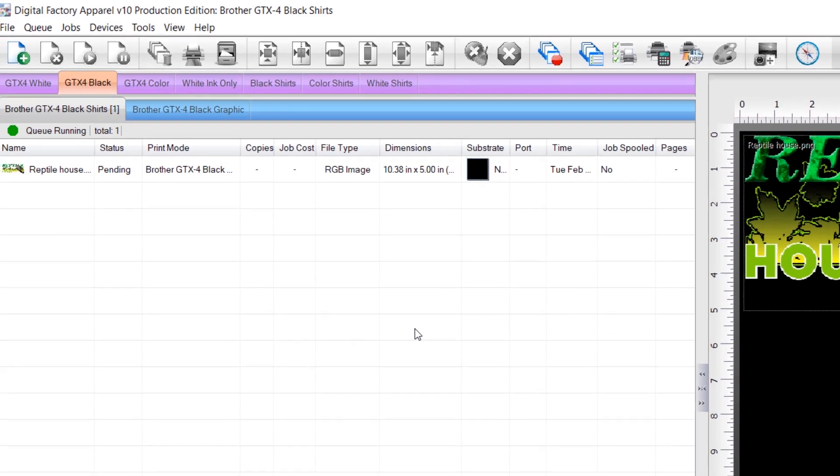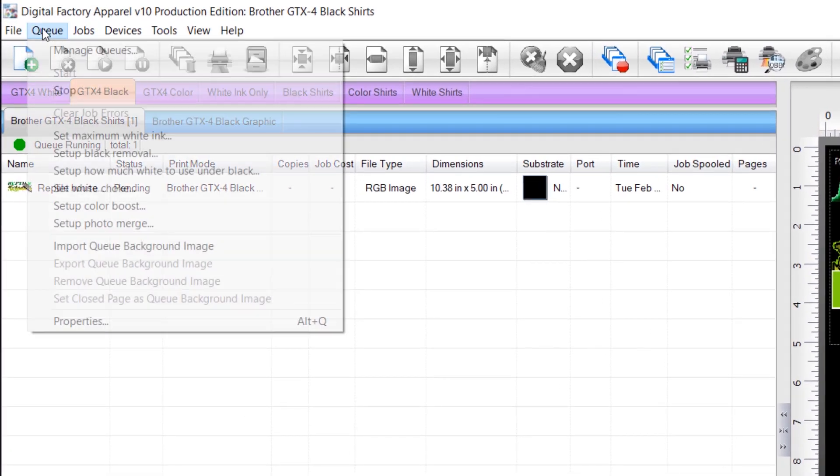You can use the QWizard option Set White Choke to print variations of the choke value to help you find the best setting, and then apply this to the print mode to be used for all future jobs.